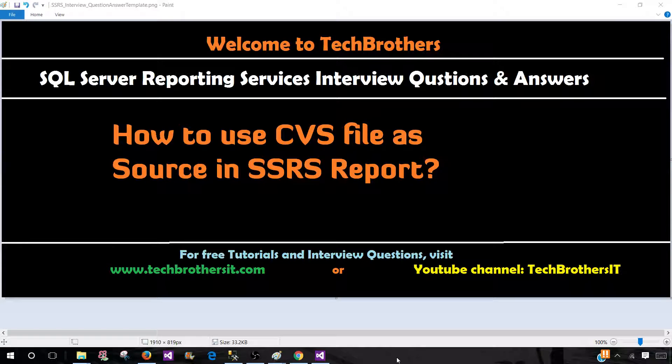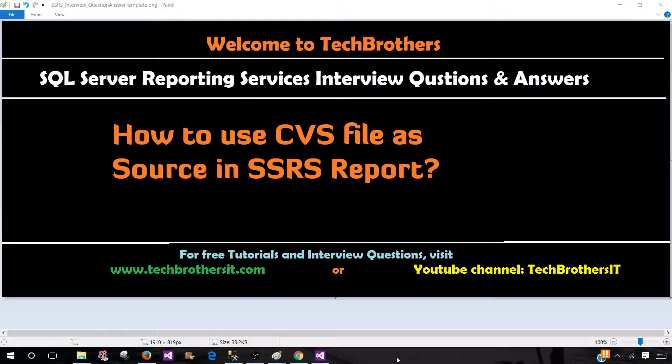Welcome to Tech Brothers with Amir. In this video we are going to answer this question and perform a demo. How to use csv file as source in a SSRS report?